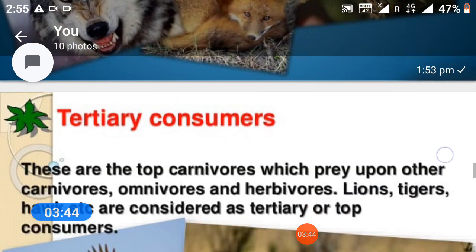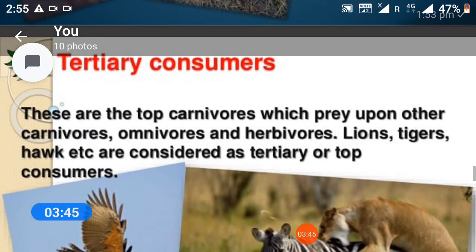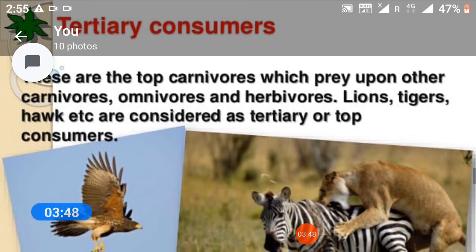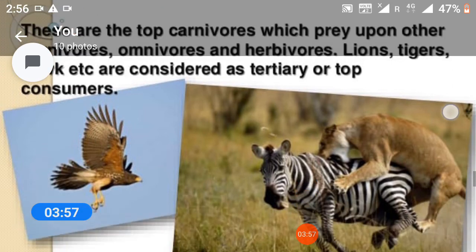Tertiary consumers: these are the top consumers which prey upon other carnivores, omnivores, and herbivores. Lions, tigers, hawks, etc. are considered as tertiary or top consumers.